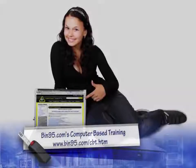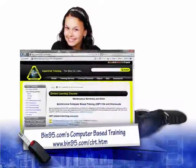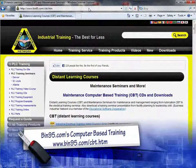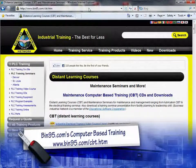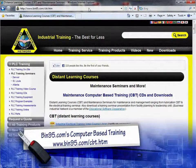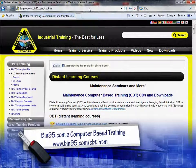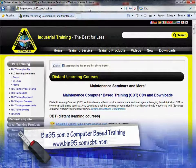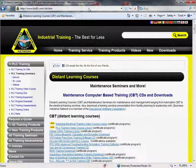For more information on this computer-based training solution and other computer-based training solutions, please visit www.bit95.com/cbt.htm.